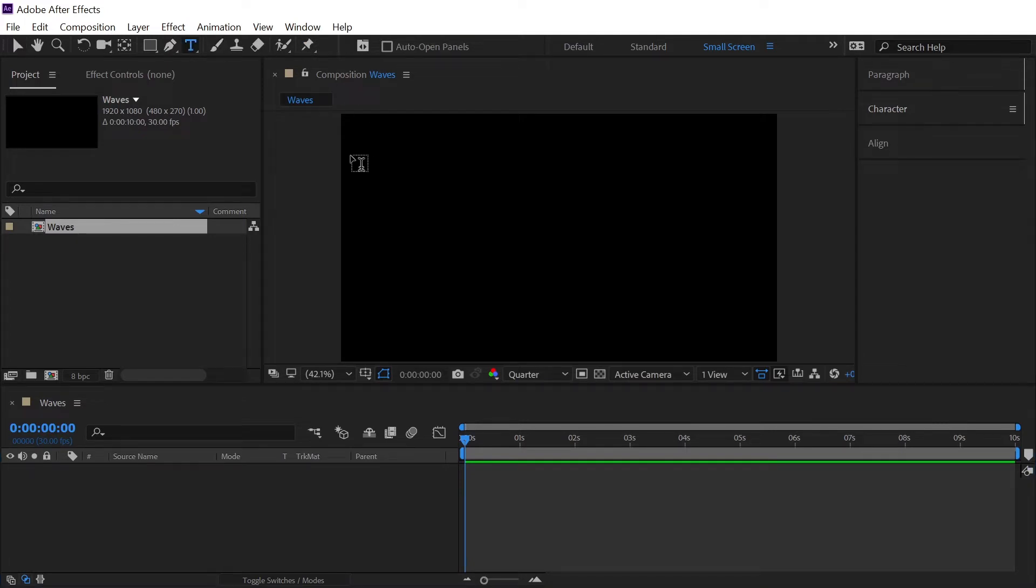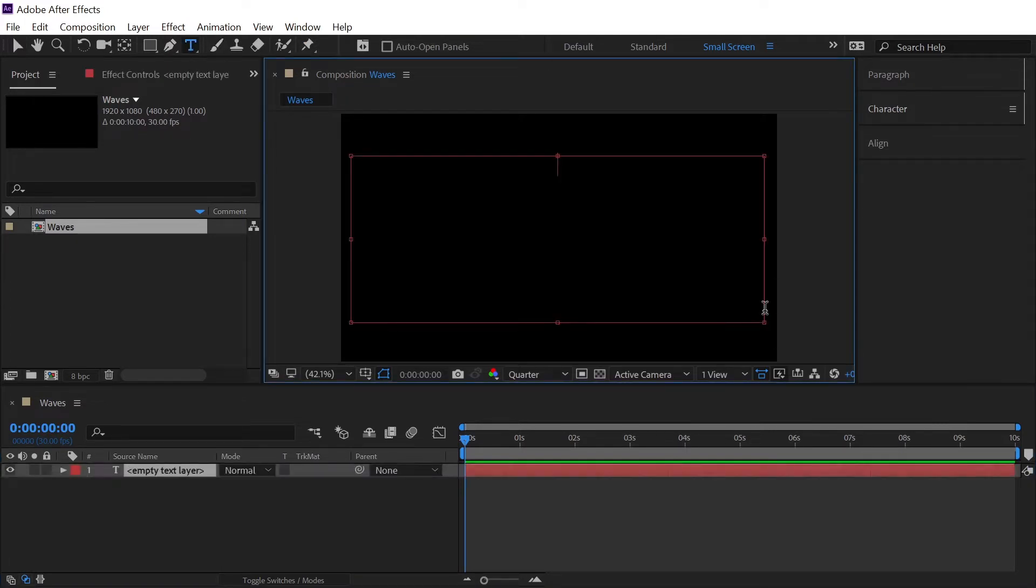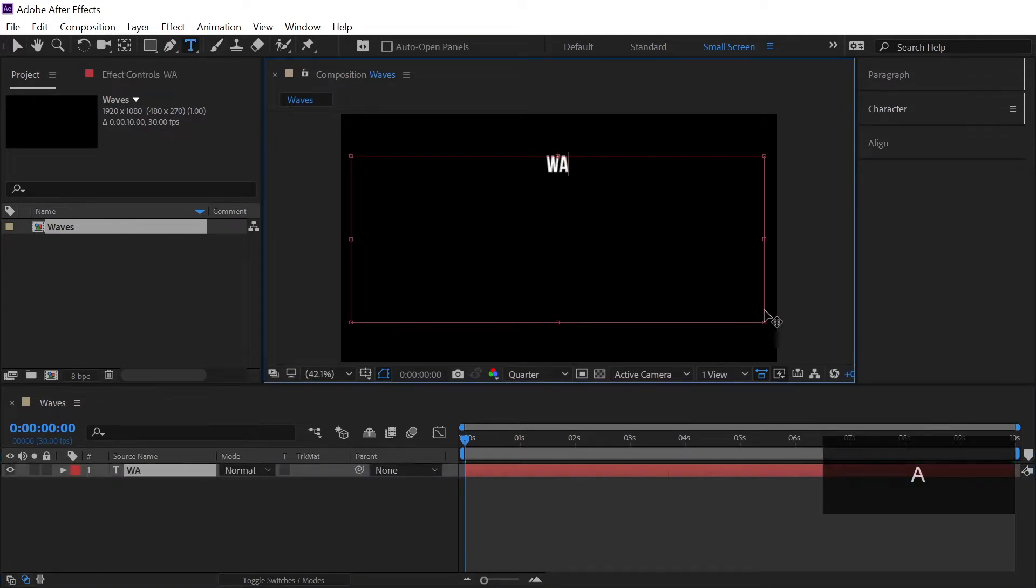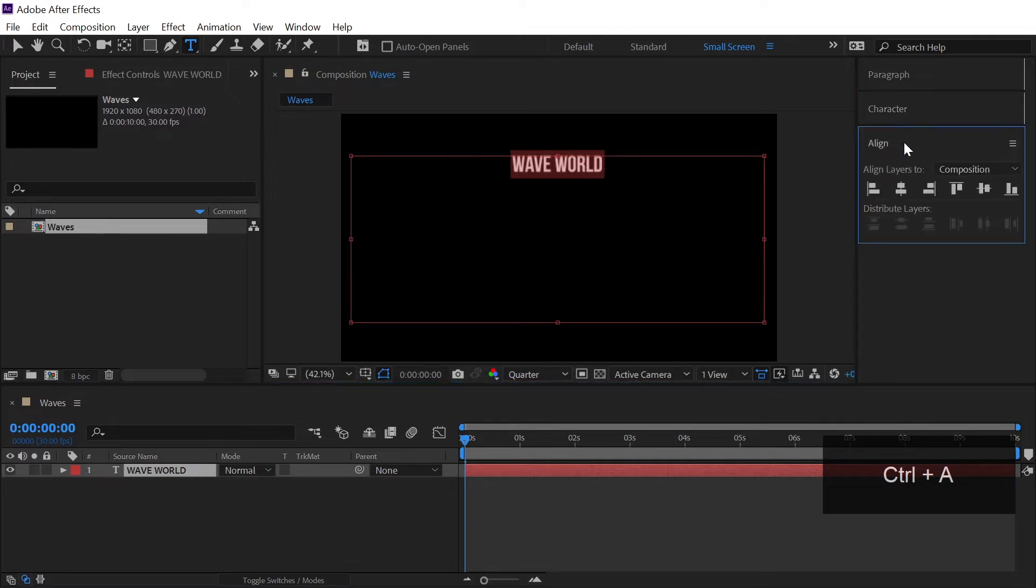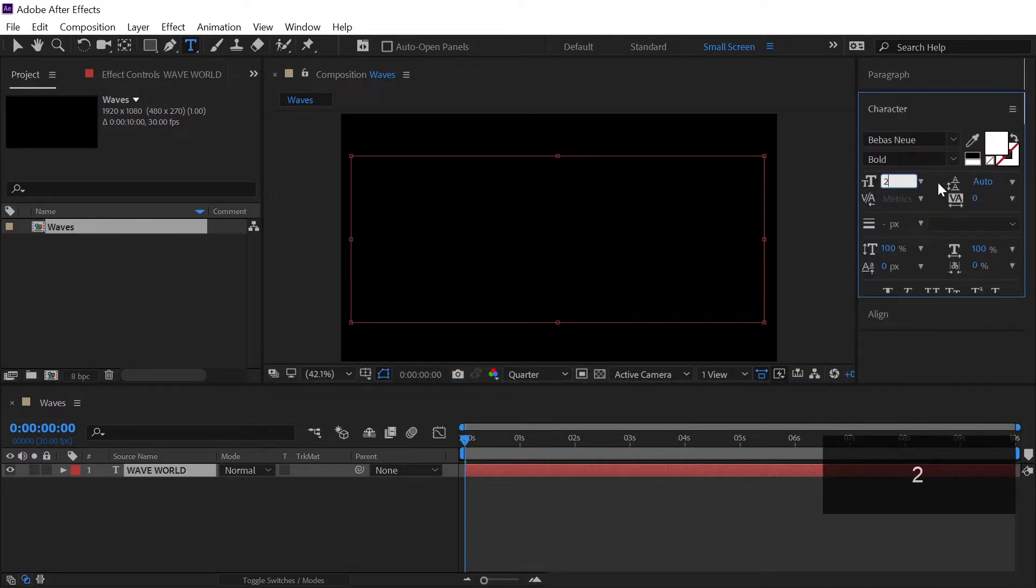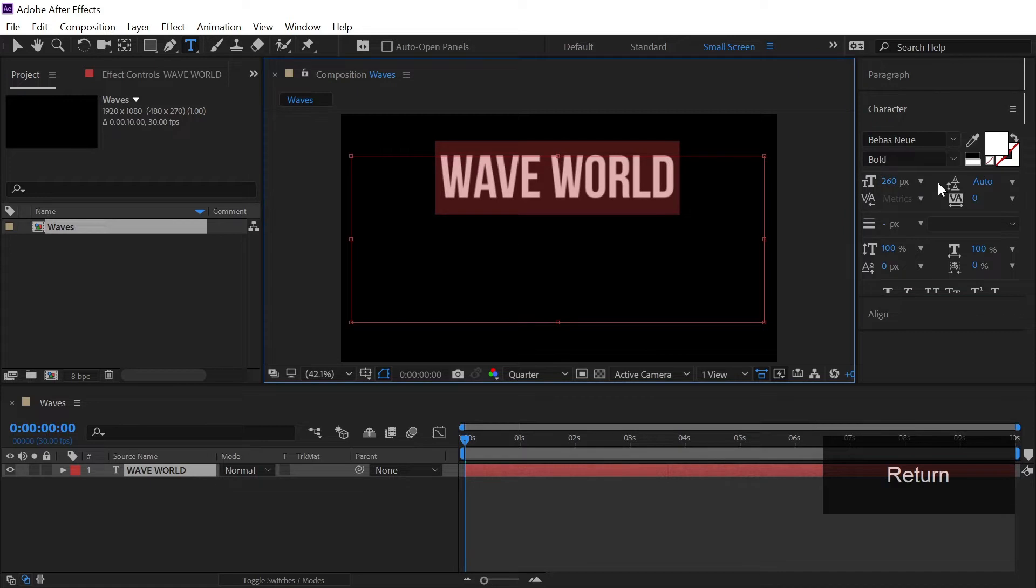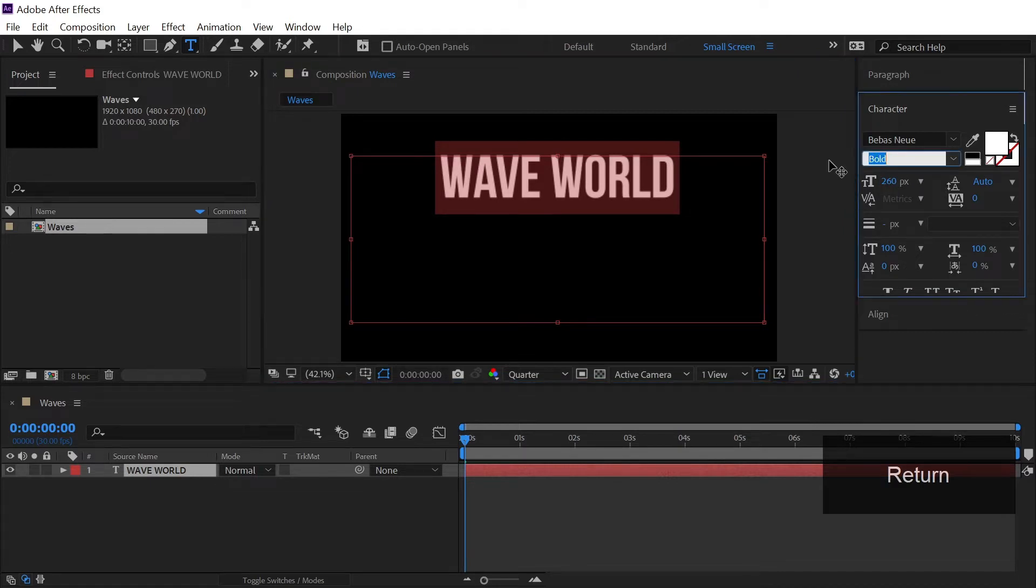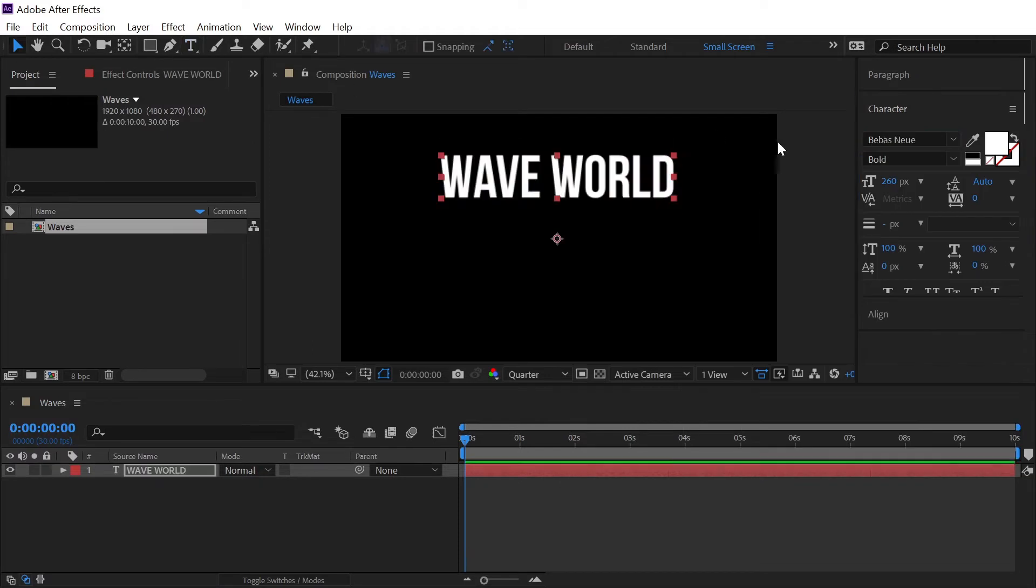The first thing is that we will grab our text tool and let's type in anything you want, so I'm typing this exact same text from the preview which is wave world. Now select all of the letters and we will increase the font size to around 260. I'm using the bolder version of Bebas Neue font which is freely available on the internet or you can also download it from the link in the description.